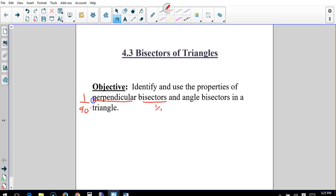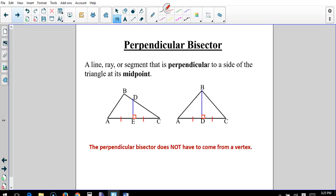Bisectors cut things in half. A perpendicular bisector cuts a line in half, and an angle bisector cuts an angle in half. A perpendicular bisector is a line, ray, or segment that is perpendicular to the side of the triangle at its midpoint.